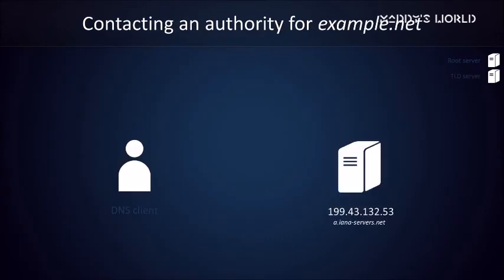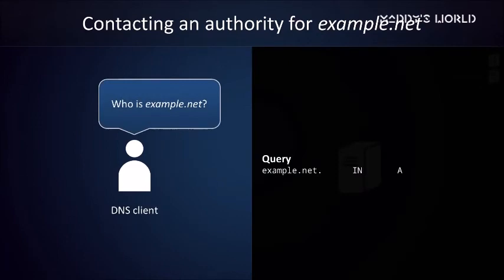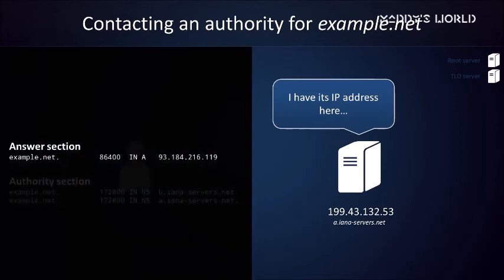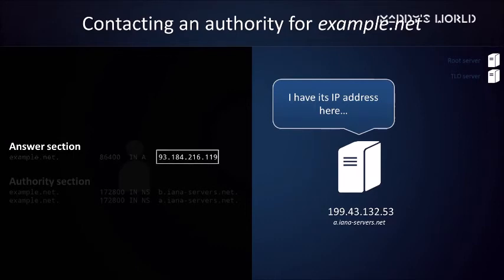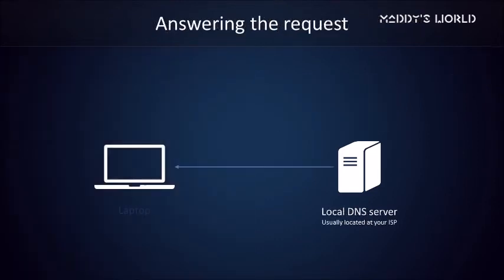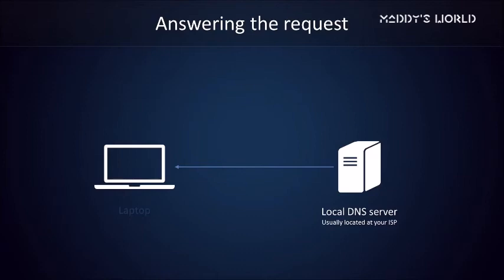On to the next DNS server. We will reuse the same query, but the response will look a little different this time. Let's see what we have here. For the first time, there will be an answer section. From there, we learn that example.net is at 93.184.216.119. The authority section tells us which nameservers are authoritative for this domain, but that information is no longer relevant to us. The local DNS server can now send back the information to the computer that requested it. That information goes to the operating system, which now knows where to find example.net. Then the browser can contact the IP address, request the webpage, and we're done.